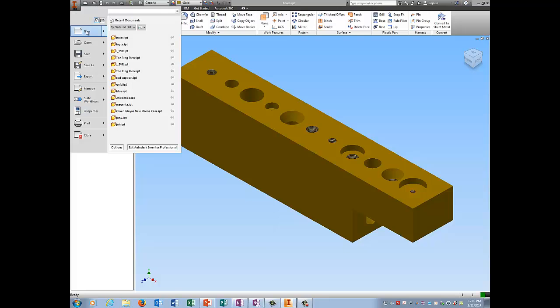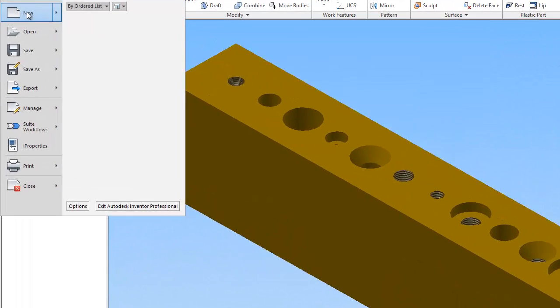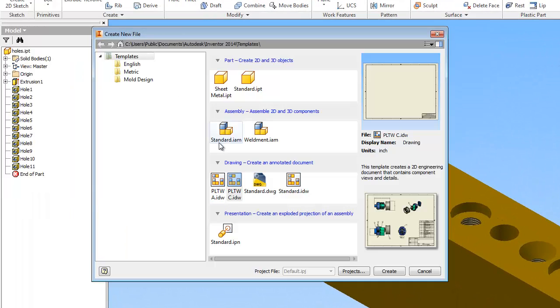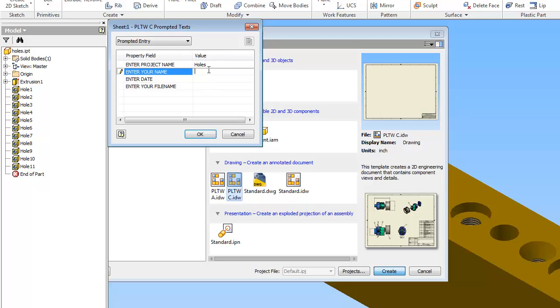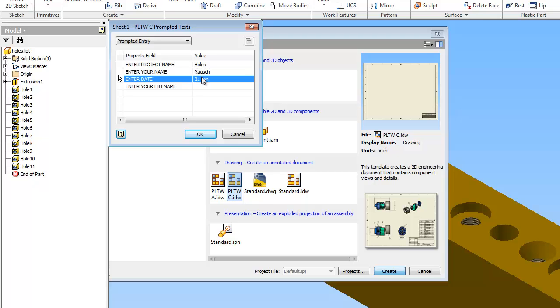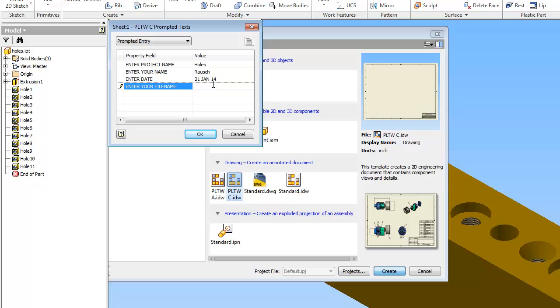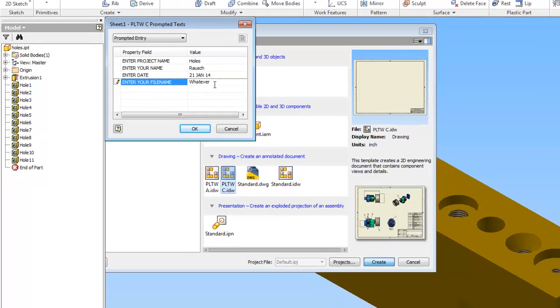I'm going to click on the I and go to New. This is Holes Part 2. We're going to pick PLTWC just because I need a bigger sheet of paper for this thing to fit on. Holes is the project name, date is whatever it should be, and the file name, whatever you want it to be.